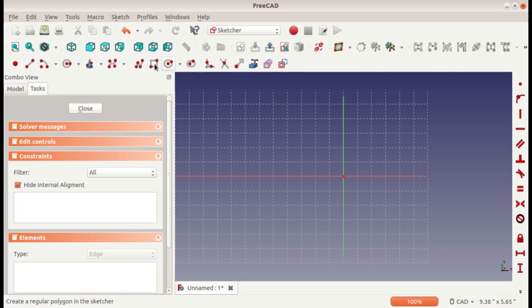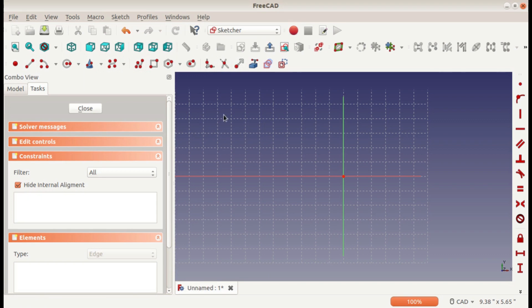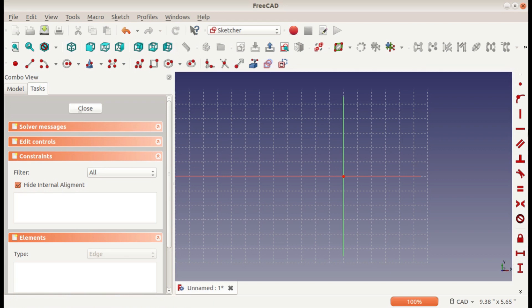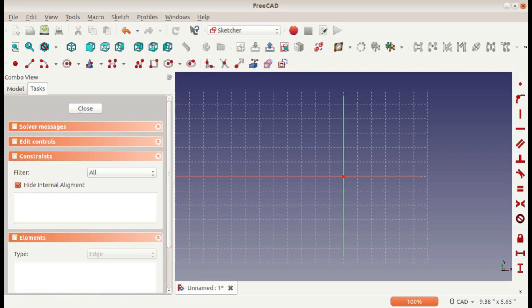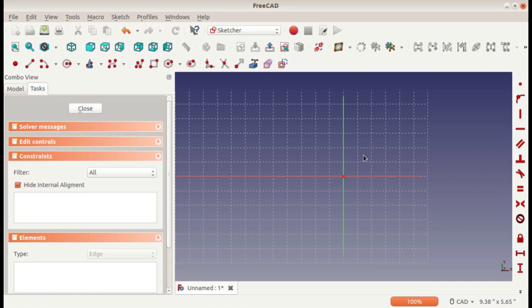There are also other tools here, but those are the most common ones. I think even more important though are these constraints over here. This is what makes CAD parametric—basically you can go back and edit the constraints to change your sketches even after you've used them for 3D operations.